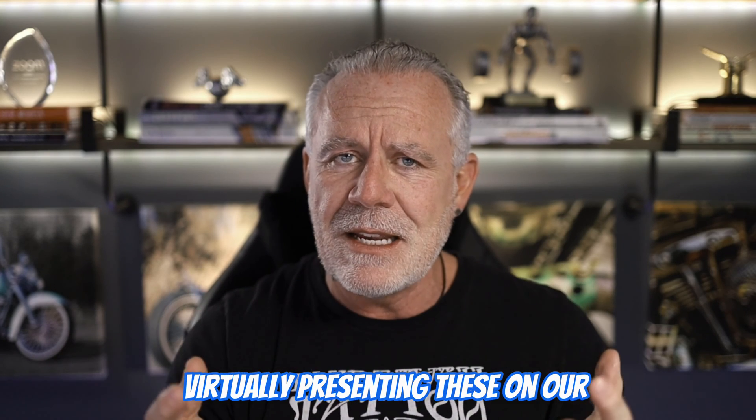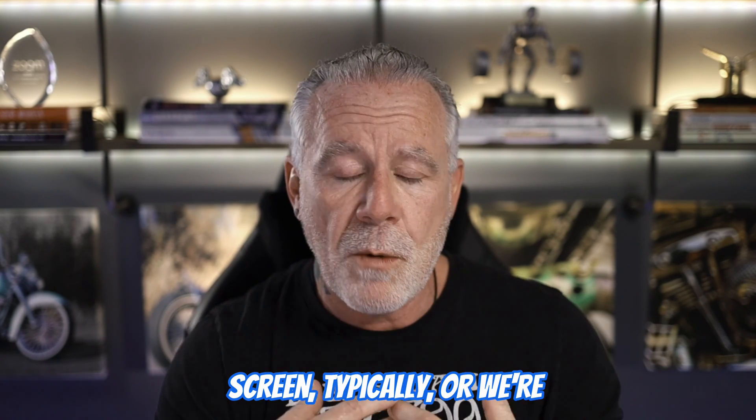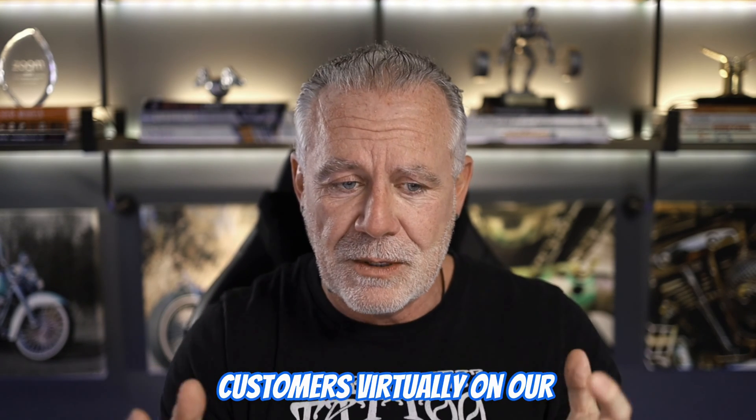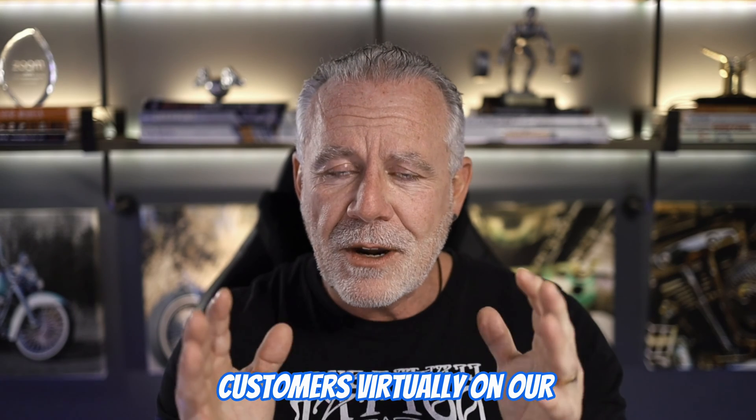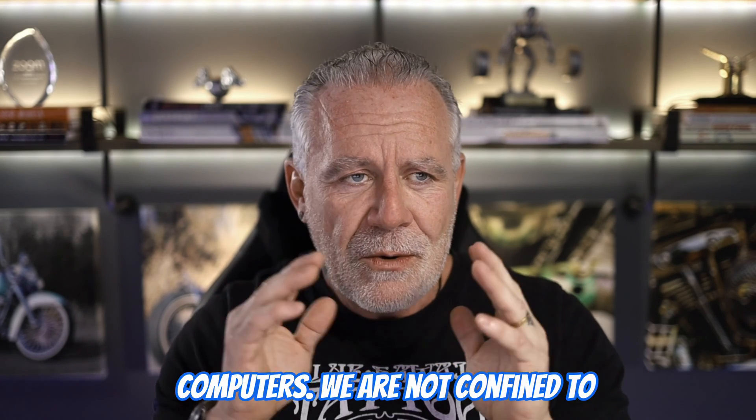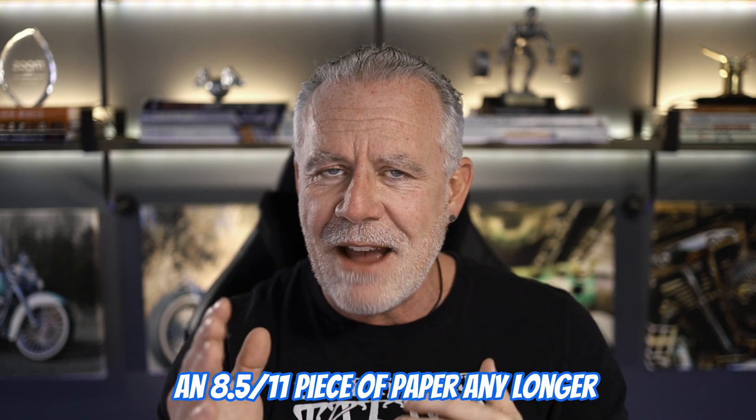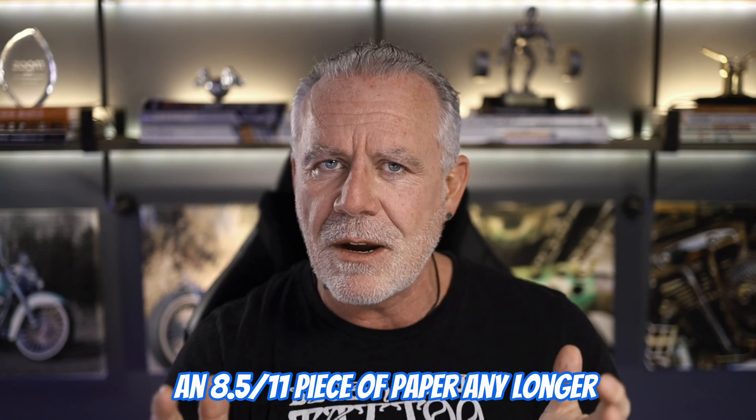No, we're virtually presenting these on our screen typically, or we're collaborating with colleagues and customers virtually on our computers. We are not confined to an 8.5 by 11 piece of paper any longer.